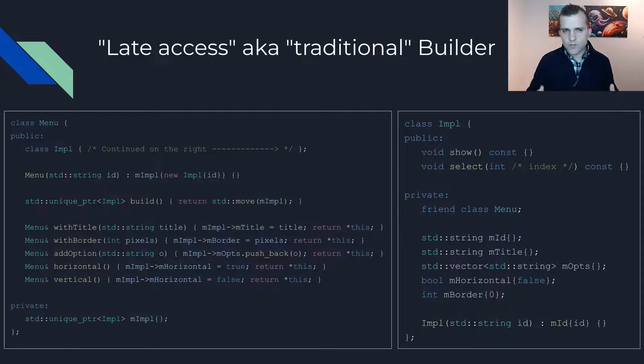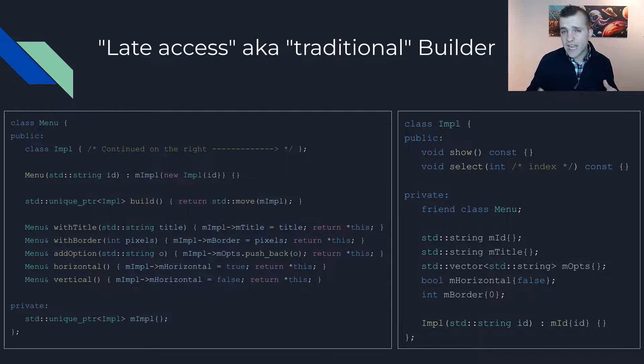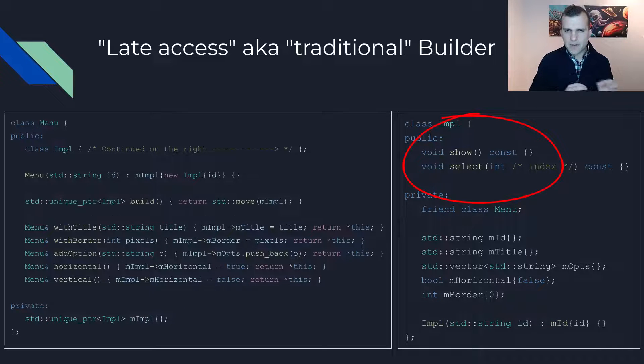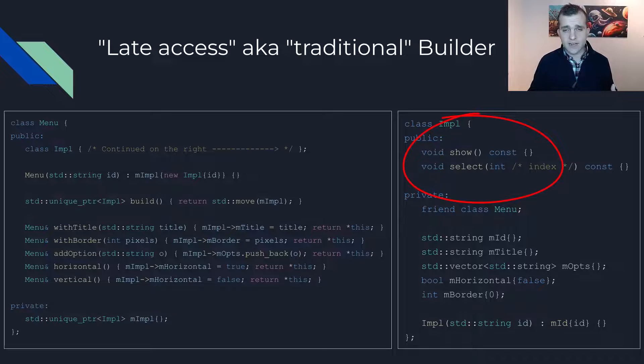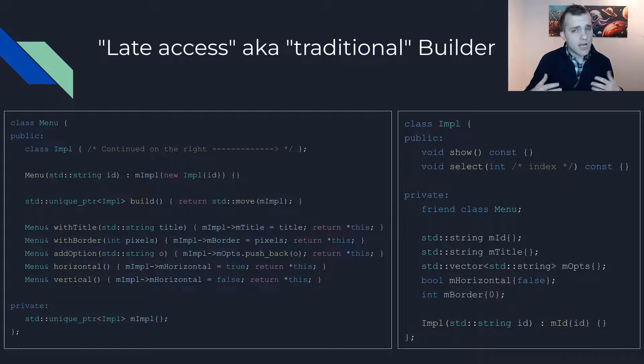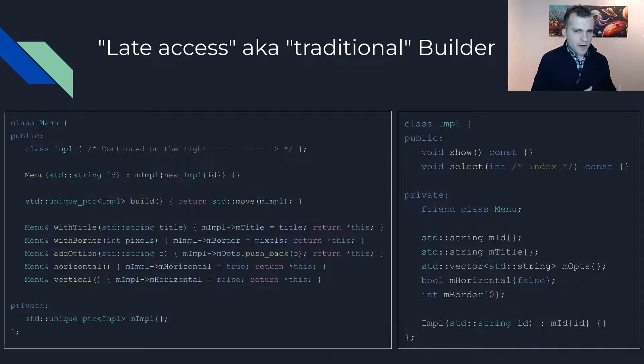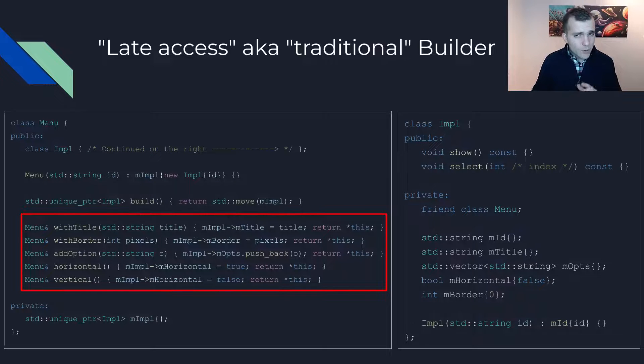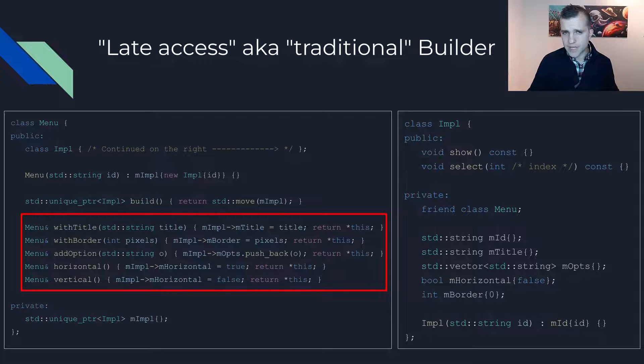This is done here by calling the build method as the last step of the chained call. Let's take a closer look. The impl class is the one that would contain menu related business logic. In this case, the show and select functions as well as the various fields. On the other hand, the menu class follows this technique we saw before with methods returning a reference to the instance.